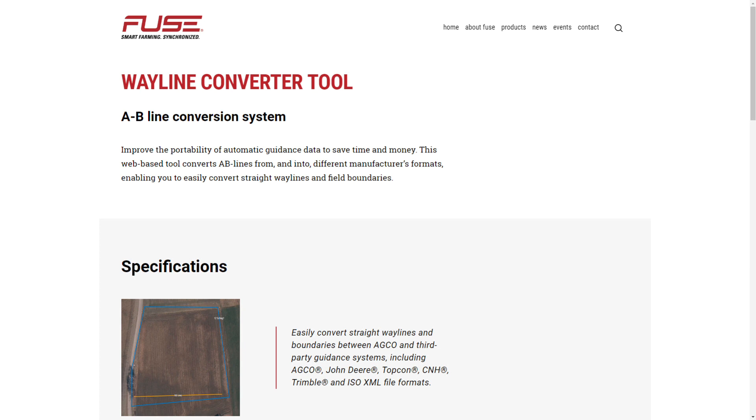Curves cannot be converted nor displayed. The use of the NEXT Wayline Converter powered by FUSE is free of charge.